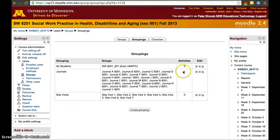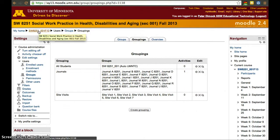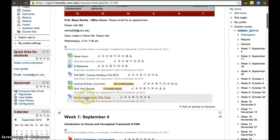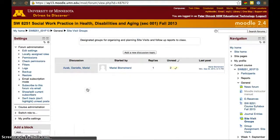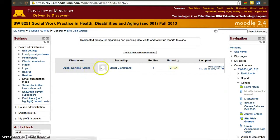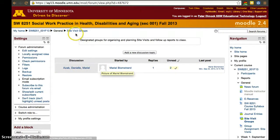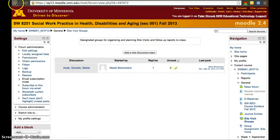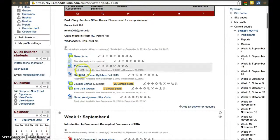We can see there's one activity for the journal groups but no activities for site visits. However, we do have an activity for site visits groups — we just haven't added the site visit grouping to the assignment. Let's click site visit groups. There is one discussion so far, started by Mariel, but it seems everybody can see it right now because it's not within its own group.